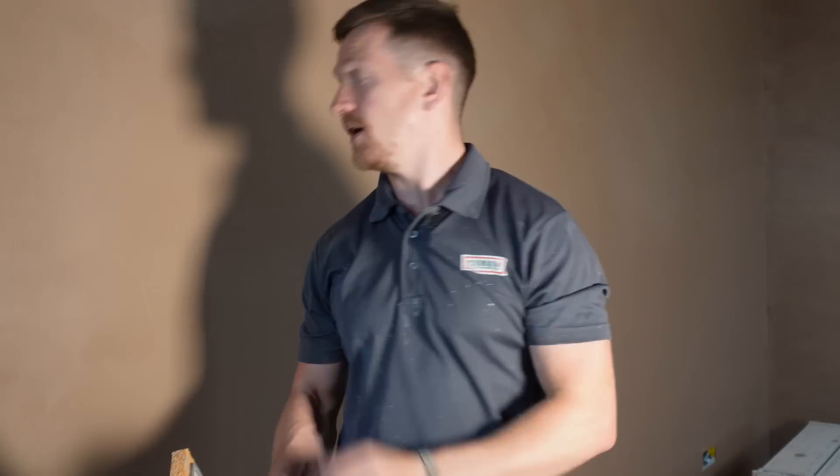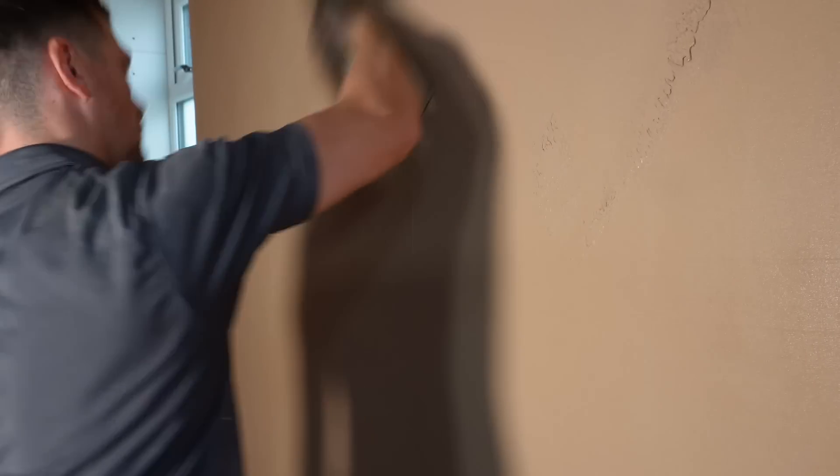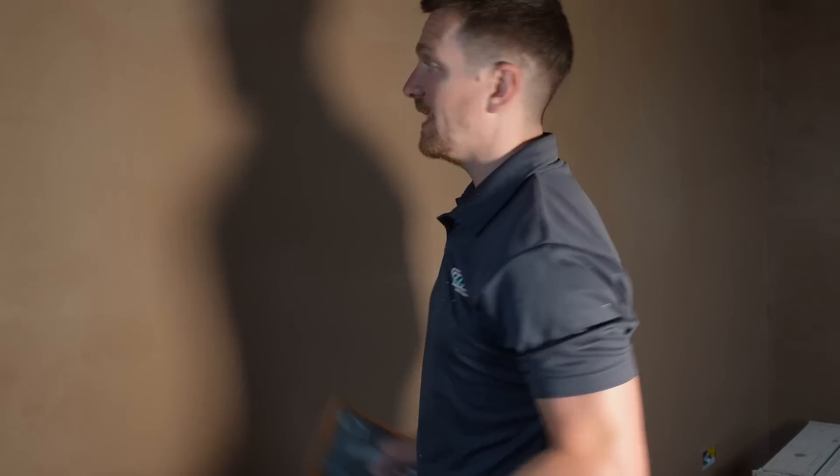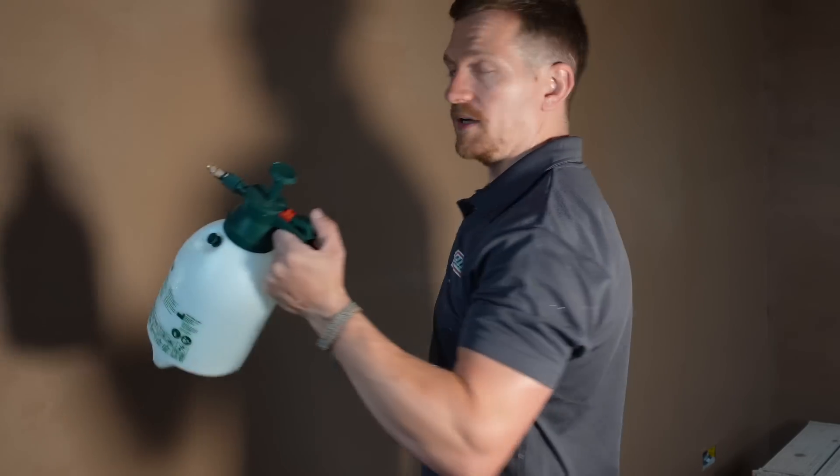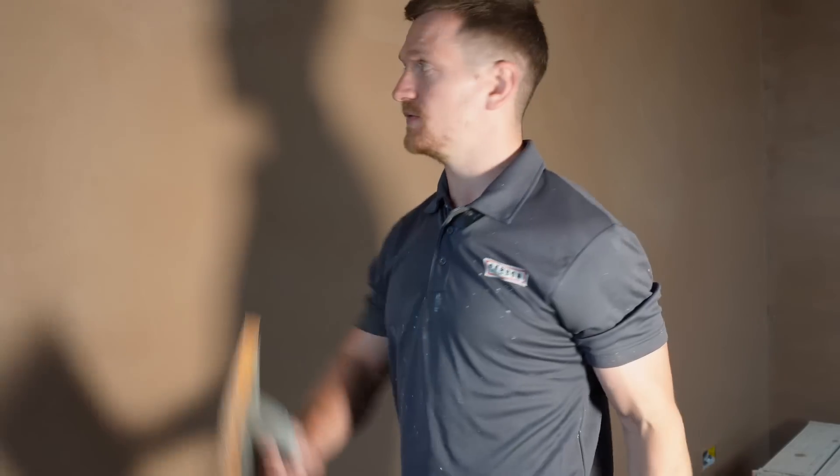So this is the point I'm going to sponge float the wall. Now just to reiterate, that's had the first layer applied, speed skimmed it and given it one flattened. Now I want to use this as a sprayer, this is a sponge float.